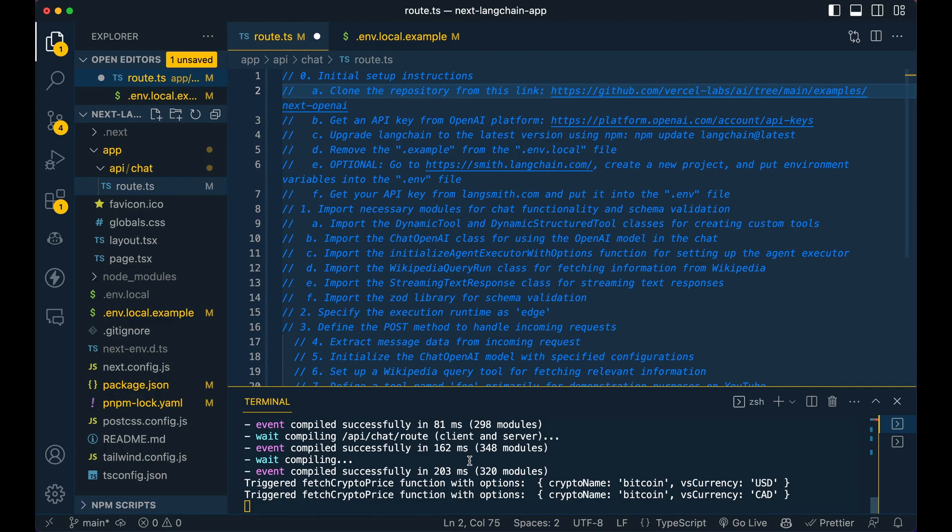Now, the one thing I'd encourage you to do is just NPM or PNPM, whatever command you chose, upgrade Langchain at latest, just so you have the latest version of Langchain. So I noticed within the repository, sometimes some of those versions fall out of date with Langchain.